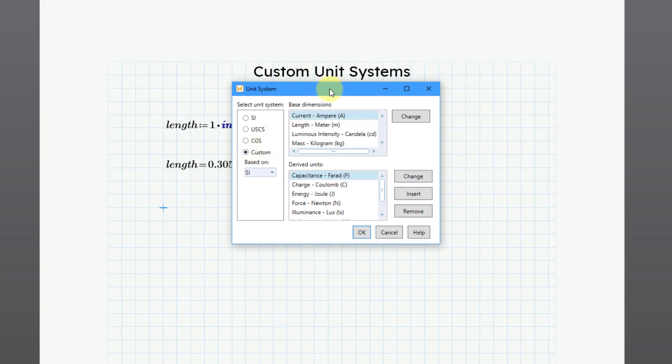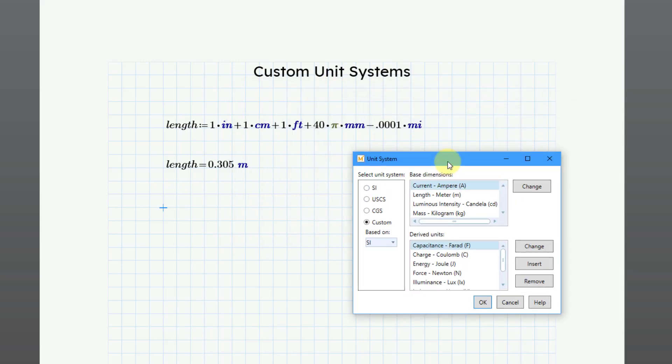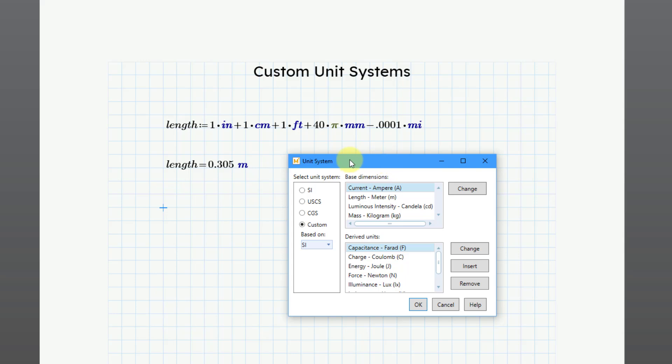Oh yeah, by the way, let me move this dialog box over just so you can see that I do have a couple of math regions here. I have a math region where I'm adding up a bunch of disparate length units together. And then here's the results of the calculation and it is in meters.